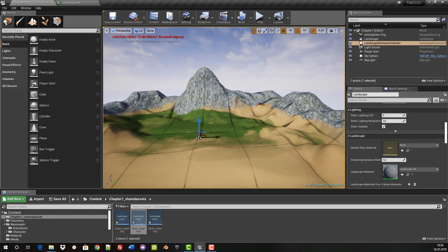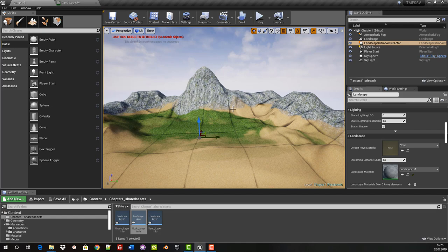Here we start modeling rocks in Blender, we will also model grass that blows in the wind. See you in the next chapter.